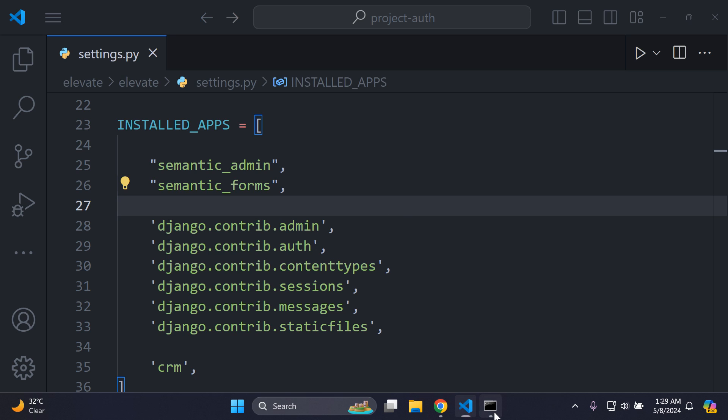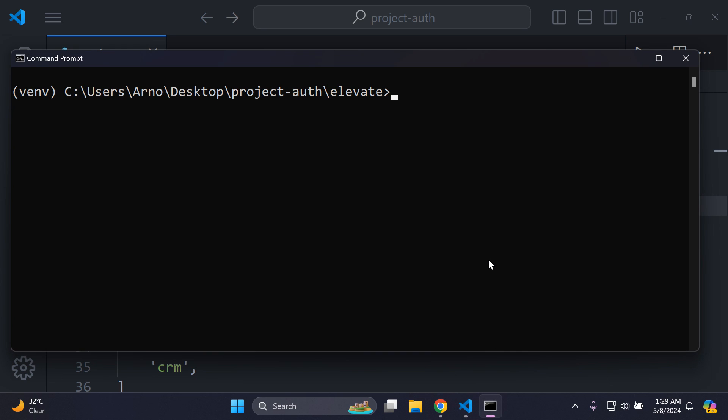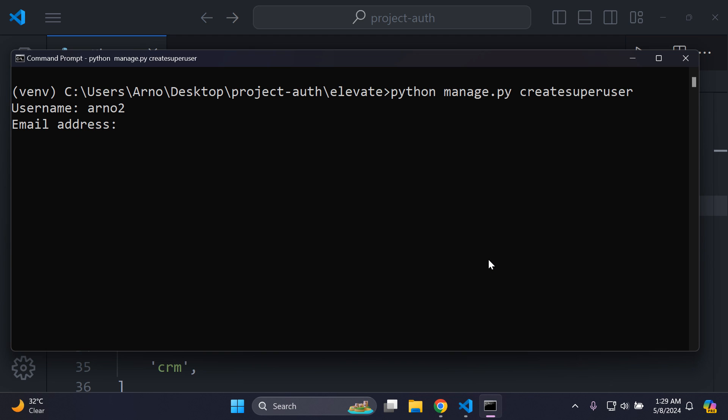Once you've done that, you can go ahead and open up your command prompt. To access the Django admin page fully, we need to create a superuser, so we can say python manage.py createsuperuser. Let's call this admin2, I'm going to leave the email blank and enter in a password.